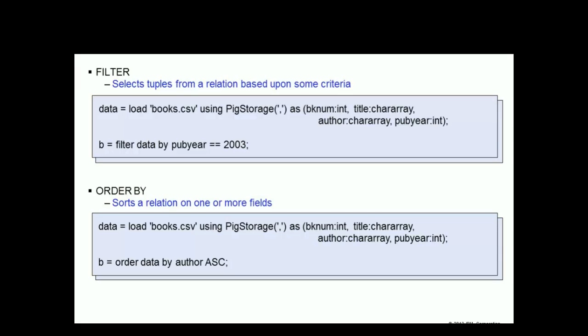The order by operator sorts a relation on one or more fields. If the relation data has a field called author, then b equals order data by author ASC would sort the tuples in the relation data in ascending sequence by author.